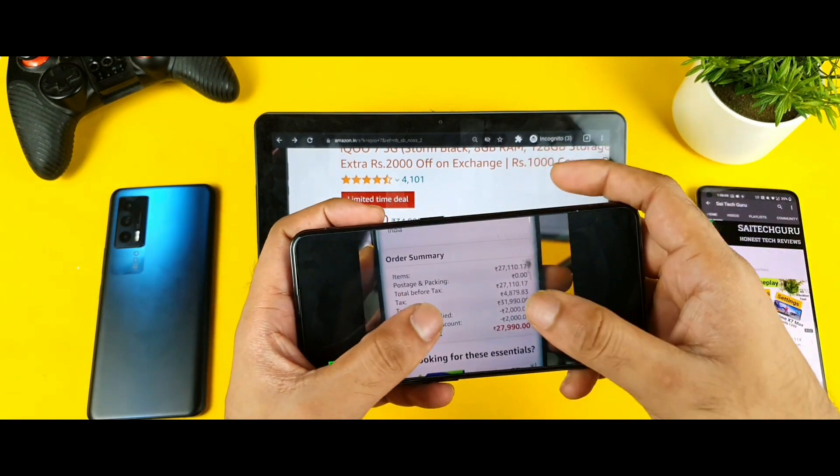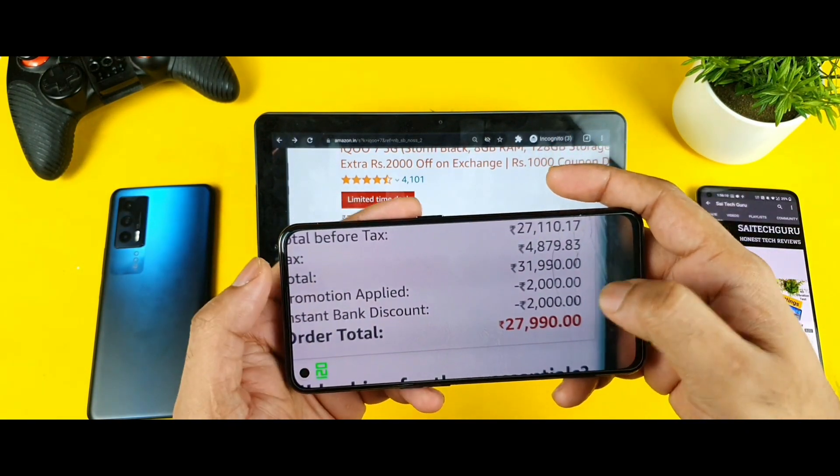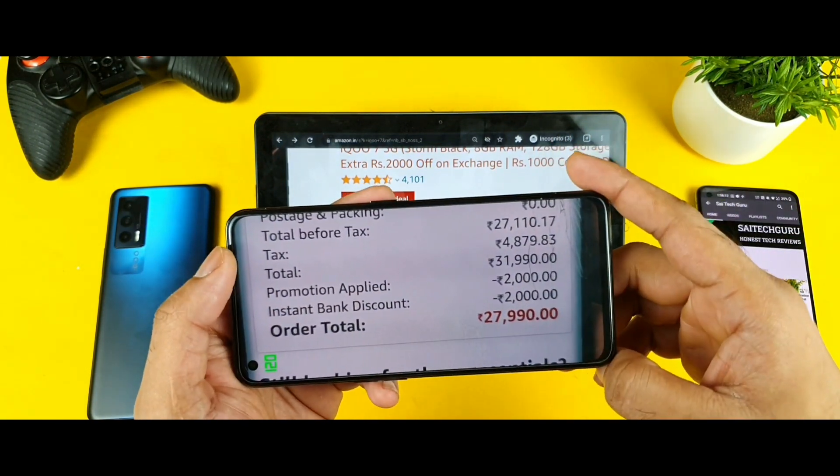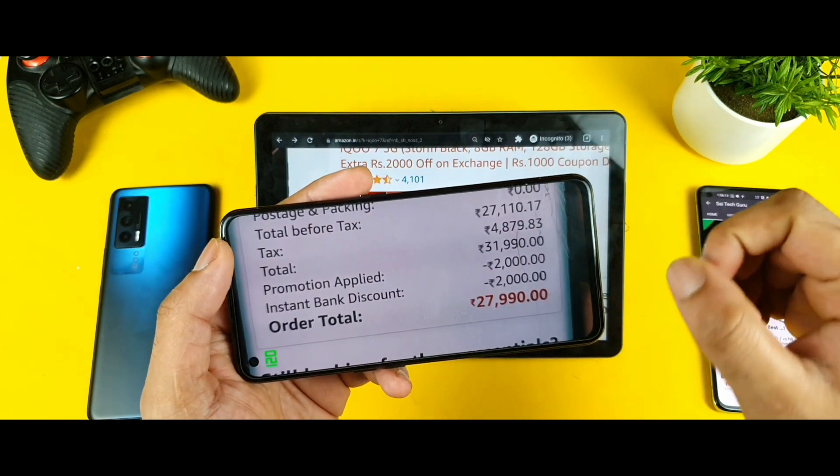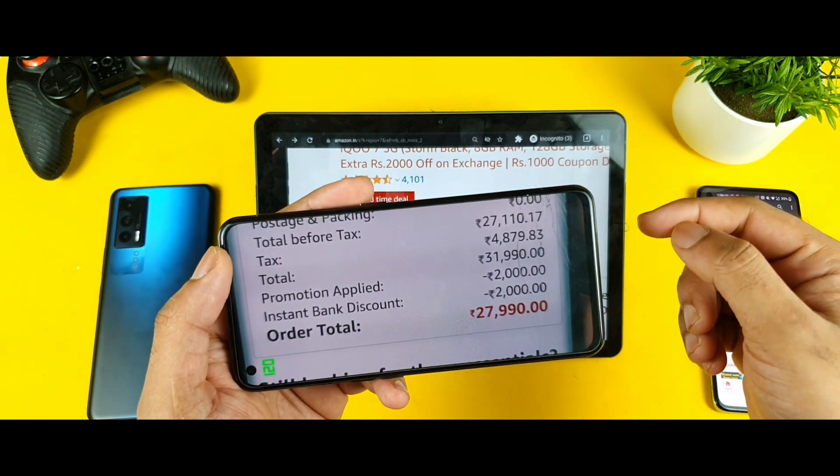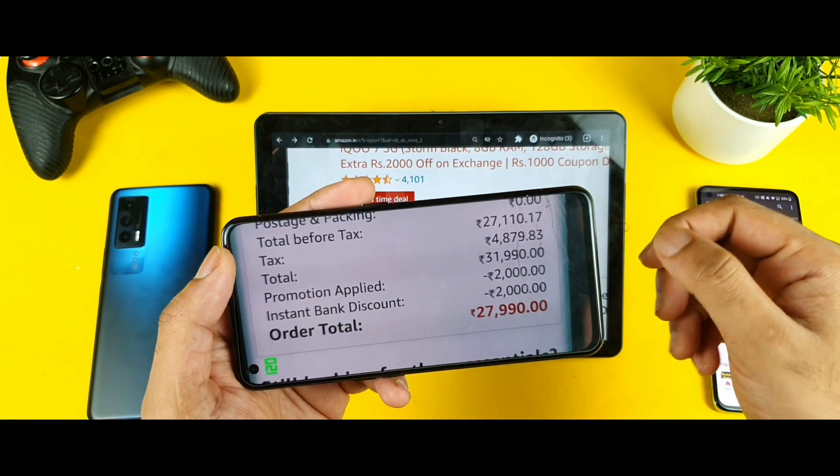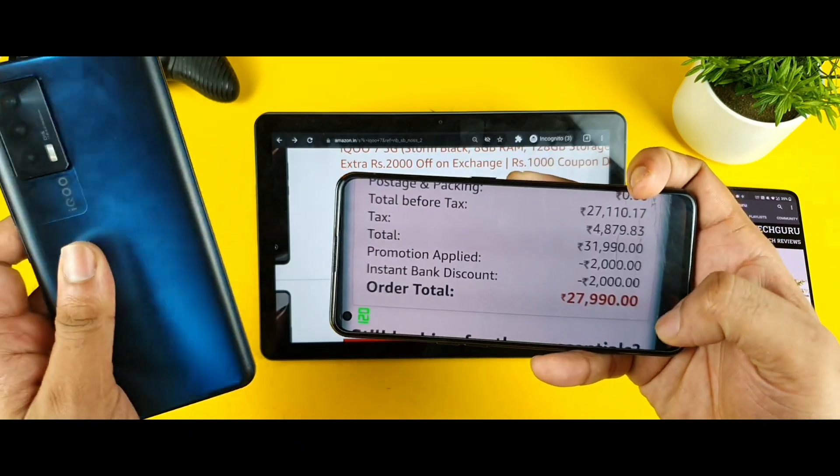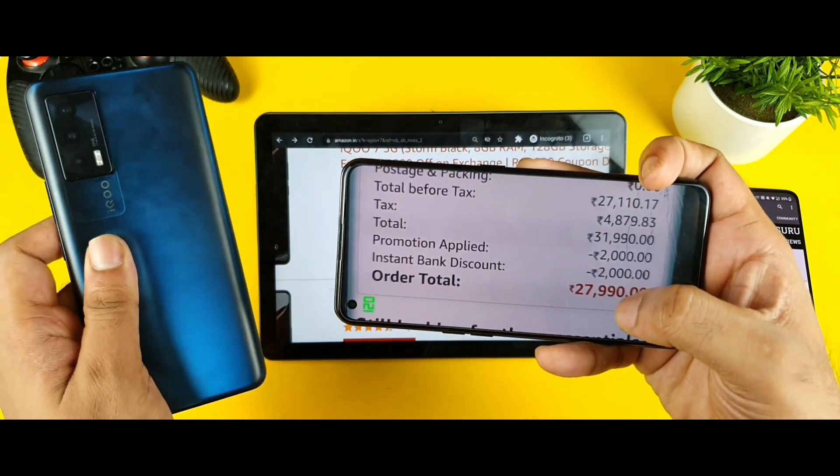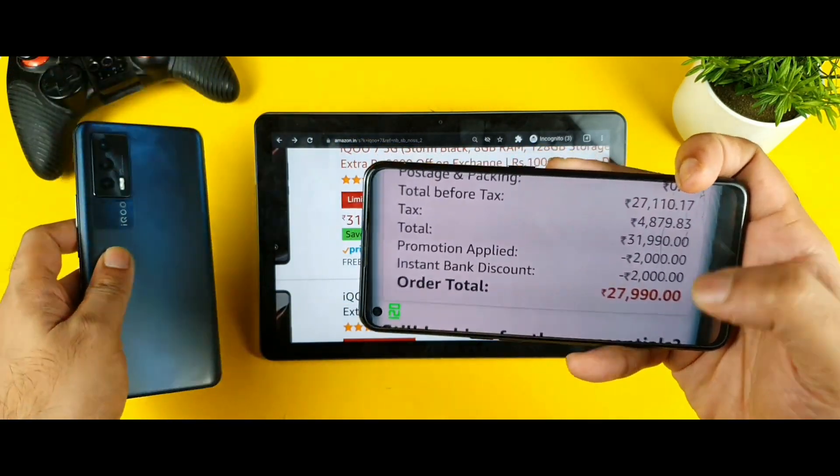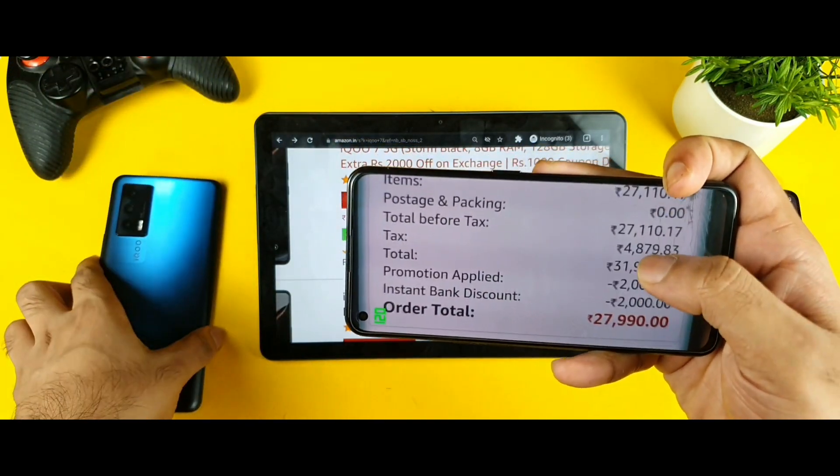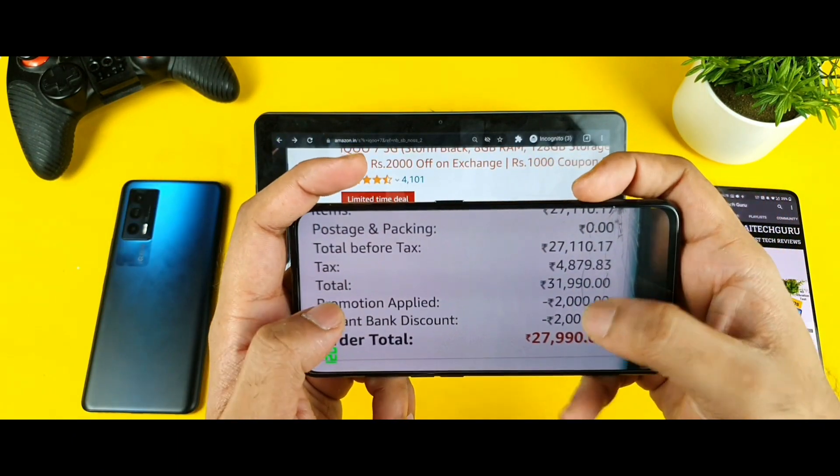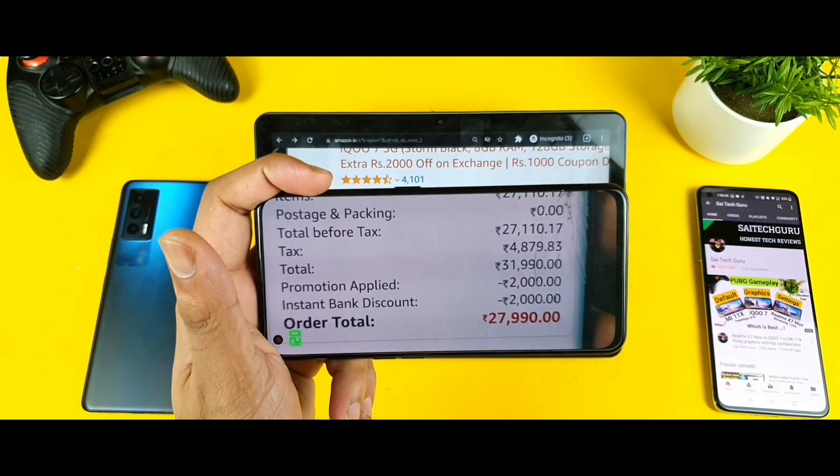I got a discount of close to 2000 rupees promotion discount as you can see. And I applied the bank discount of about 2000 rupees and overall the price of this iQOO 7 I got it for about 27,990 rupees. At the time when I bought in the first sale this was my exact order ID and everything, you can see the order details.